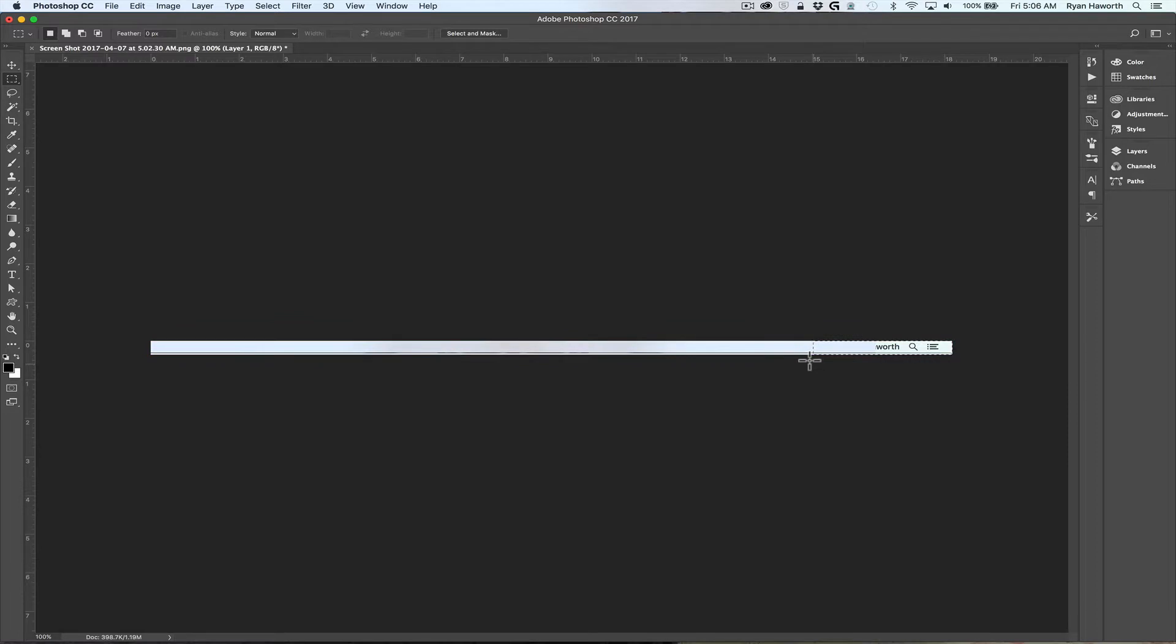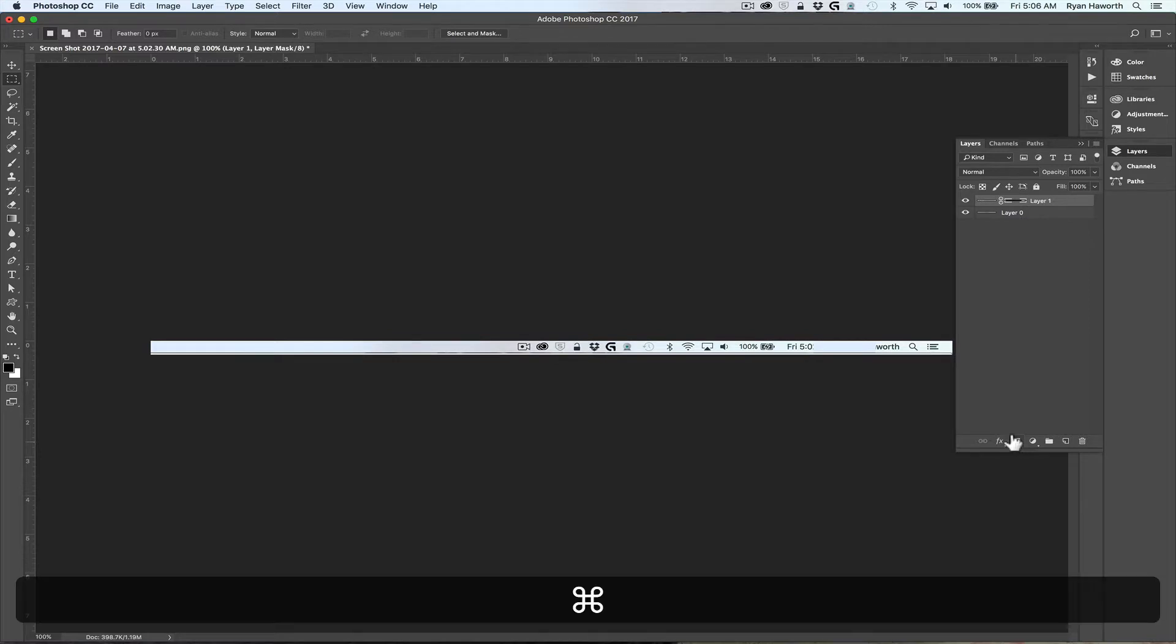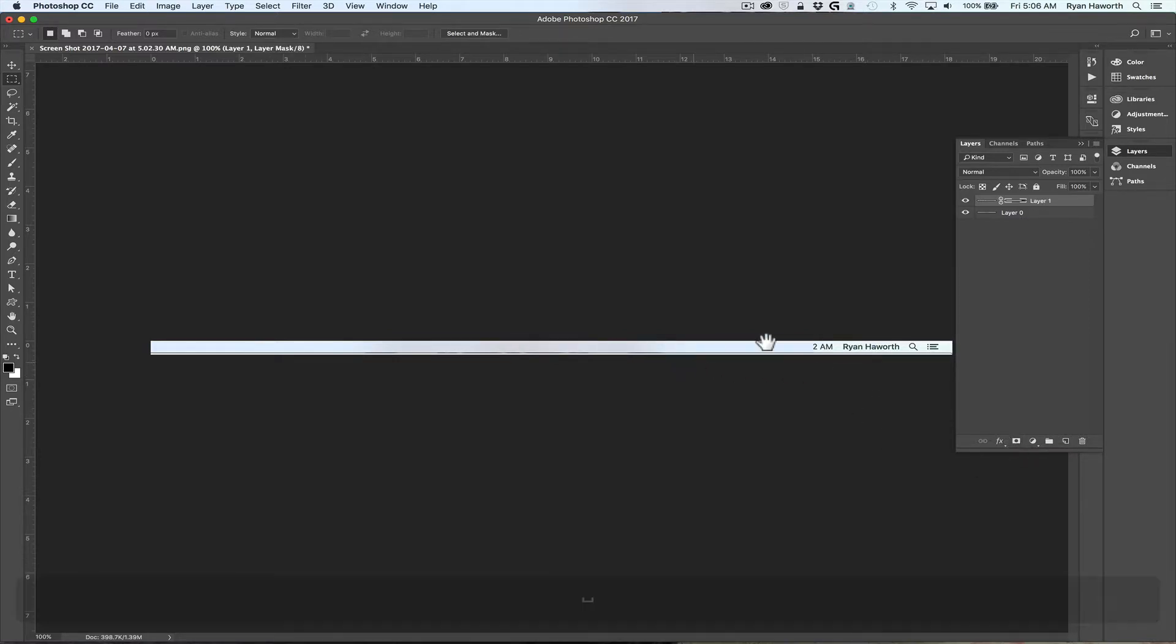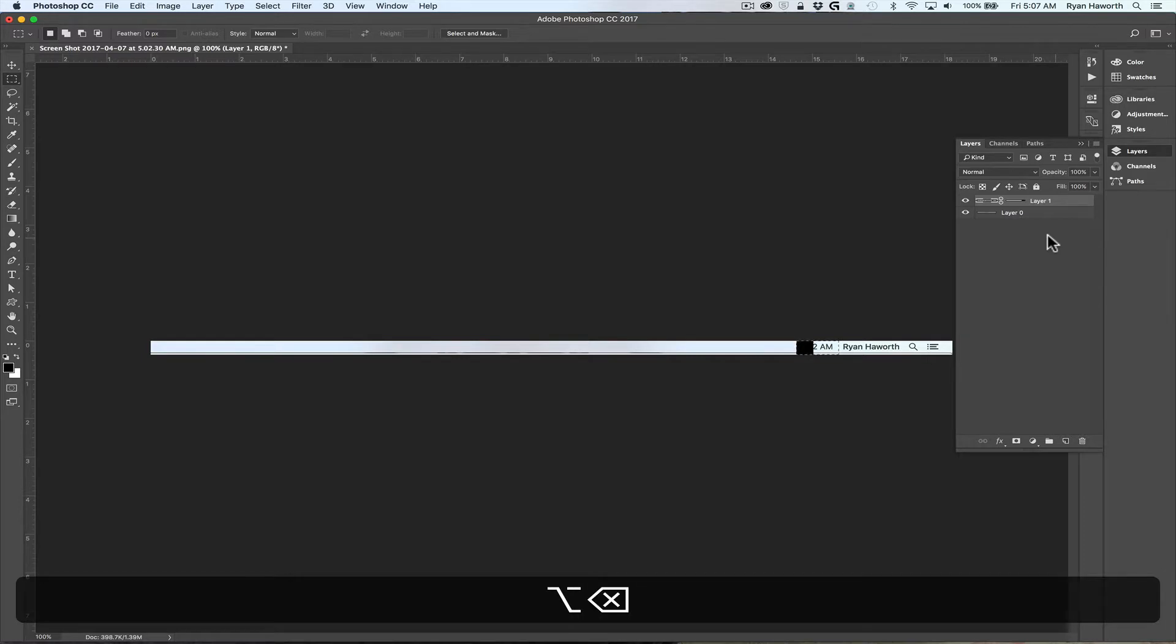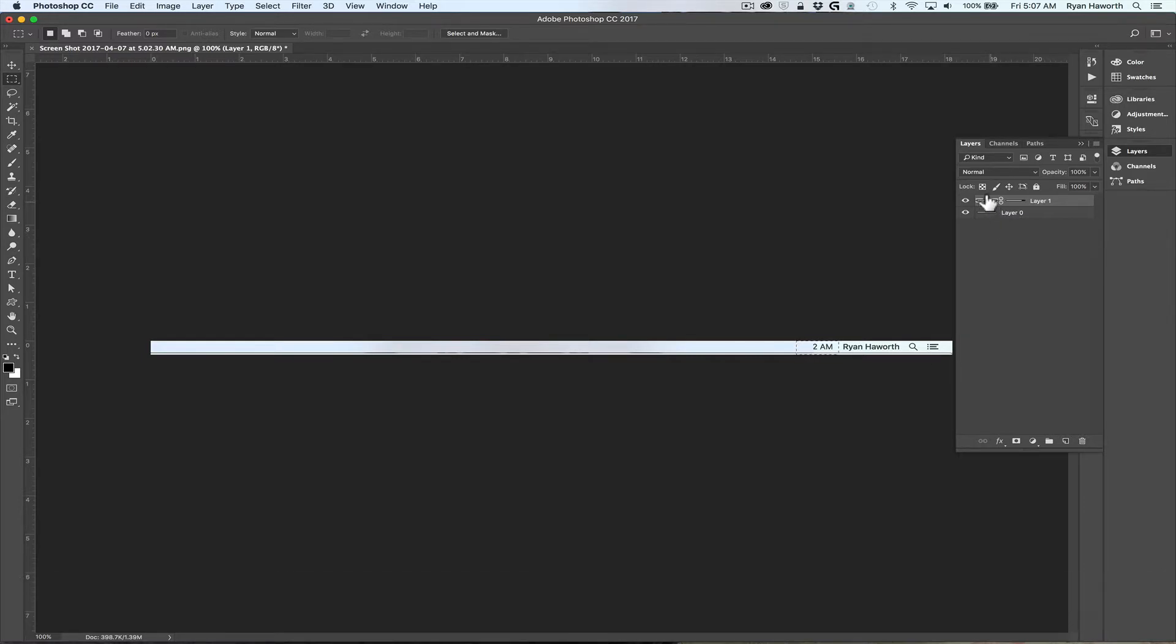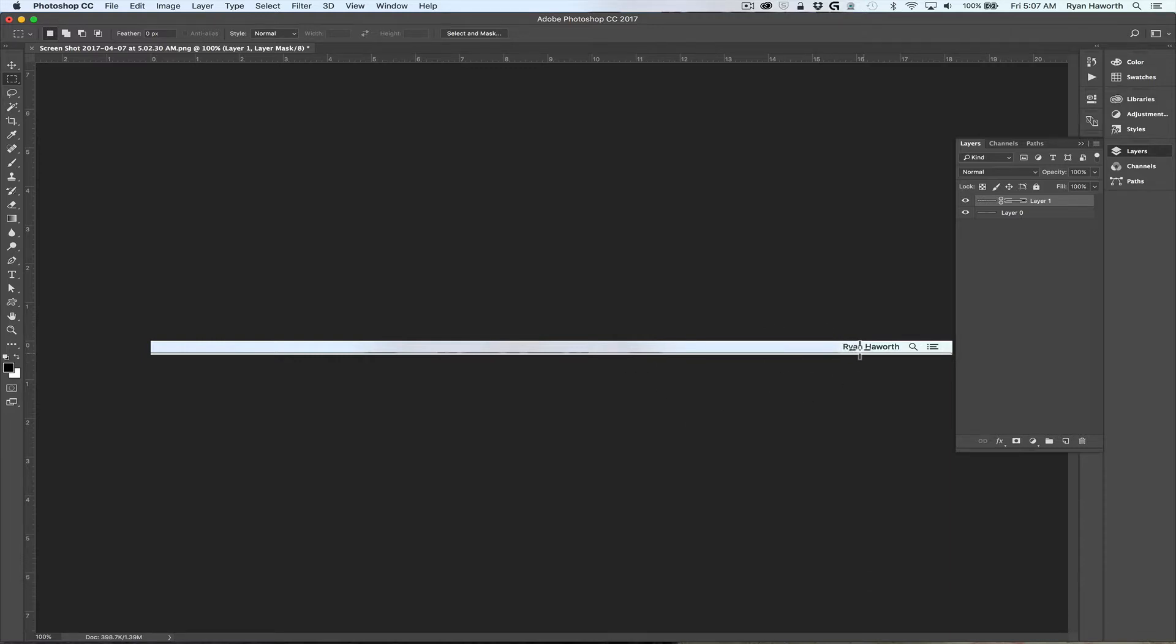Then I go back to my rectangular marquee tool and I want to remove everything on a mask. Now it looks like I'm up at 2 a.m. We'll go in and remove from that mask. I want to fill that with white so that it shows through.